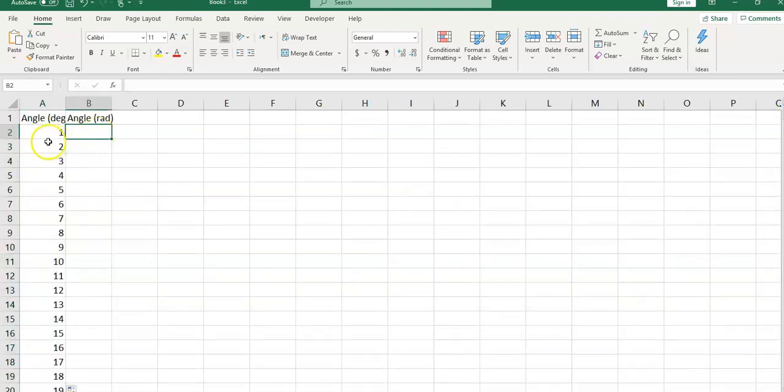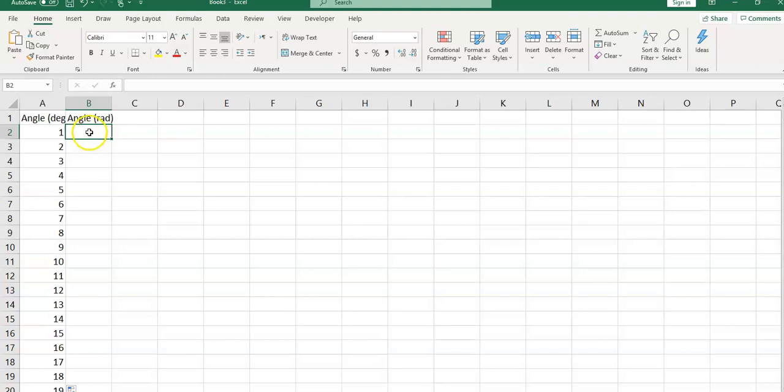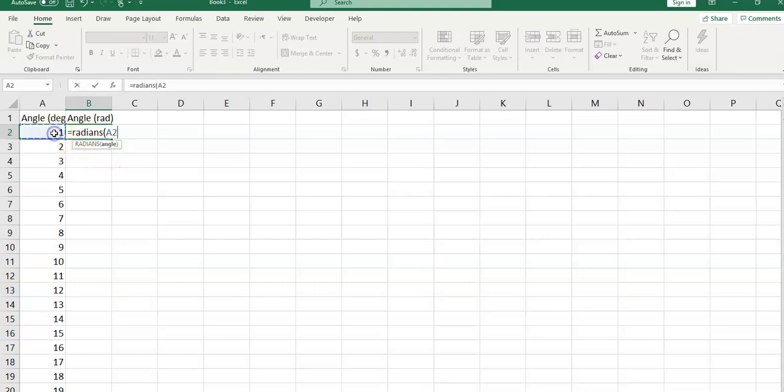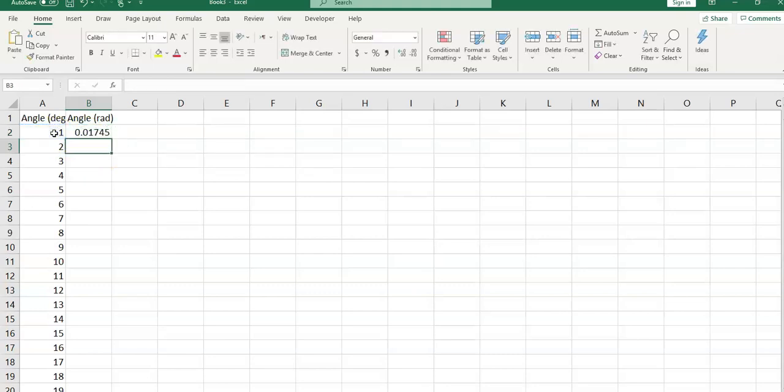Here I would convert these angles from degrees to radiance, because when I'm using trigonometric functions in Excel, I need to have the angles in radiance, not in degrees. I would type equal sign, radiance function, open the parentheses, and the syntax appears here. Select this cell, close the parentheses, enter.